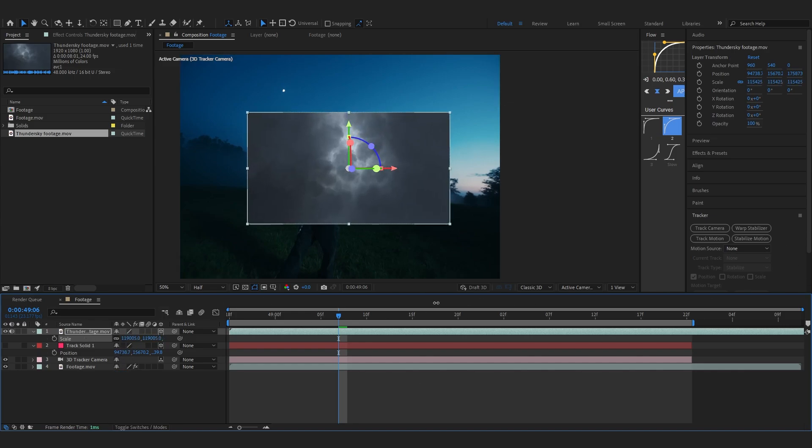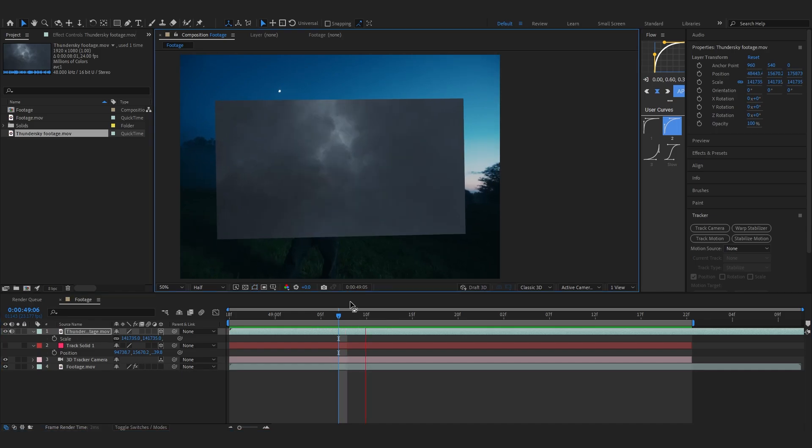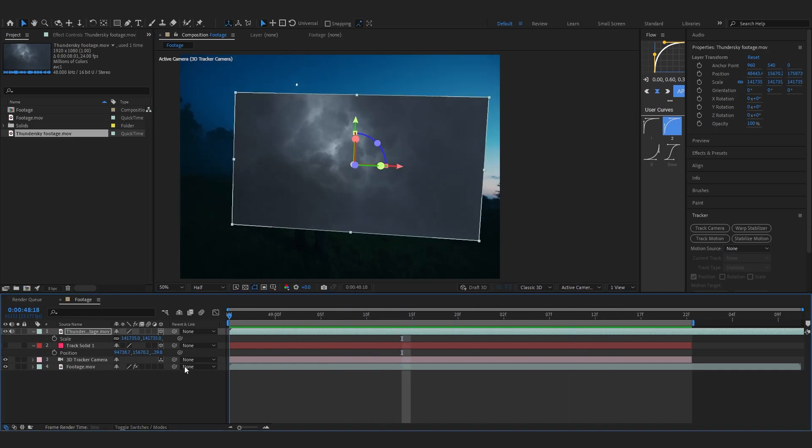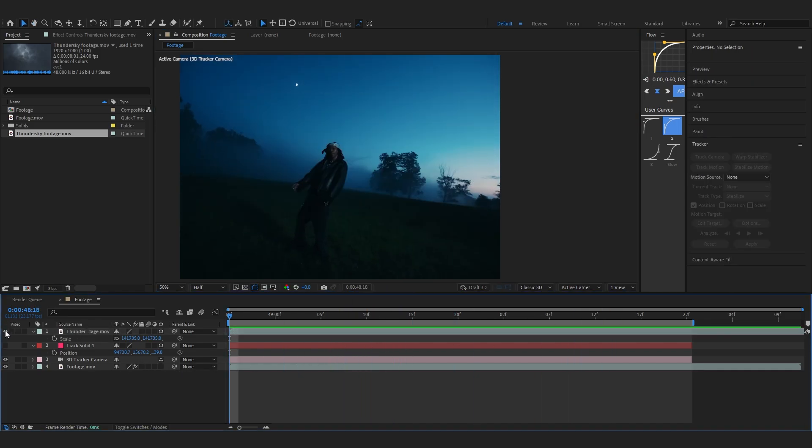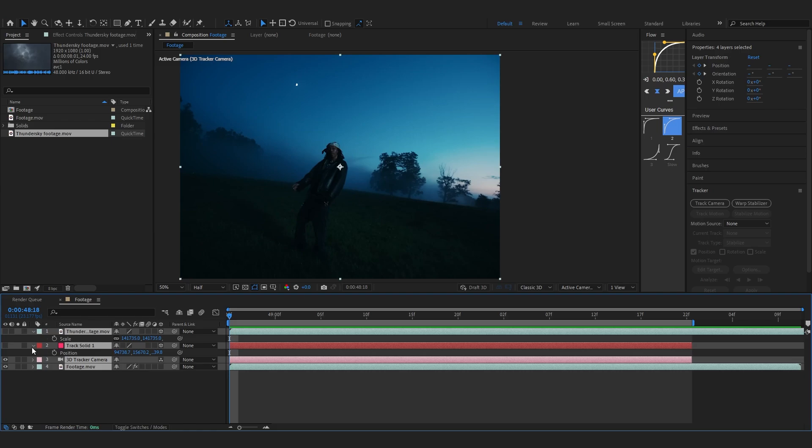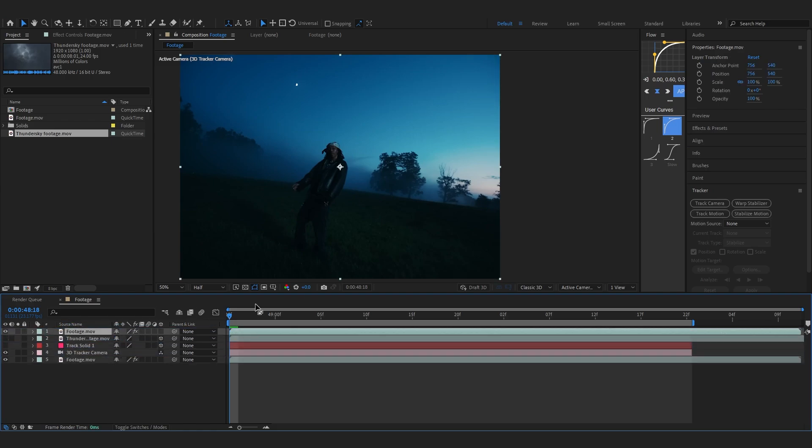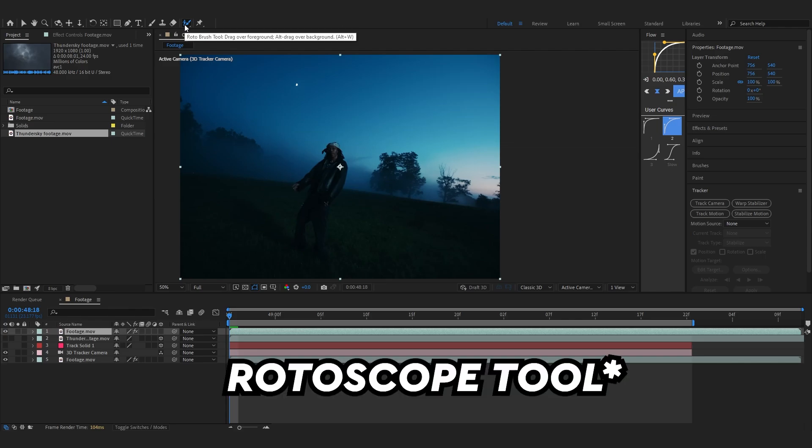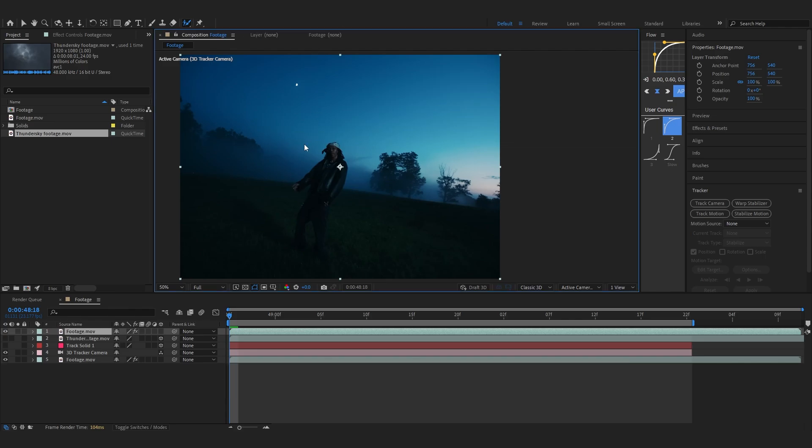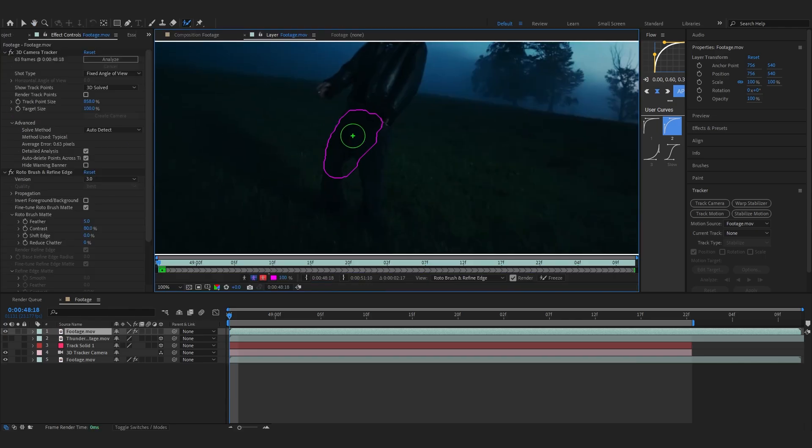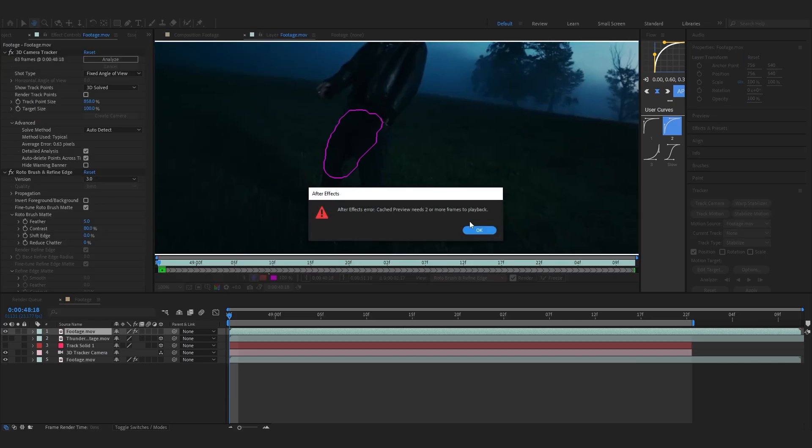Yeah, this track is perfect now, so let's just hide our thunder layer for now and duplicate our footage layer and put it over all of our layers. Selecting my pencil now, we're going to start masking out our subject.